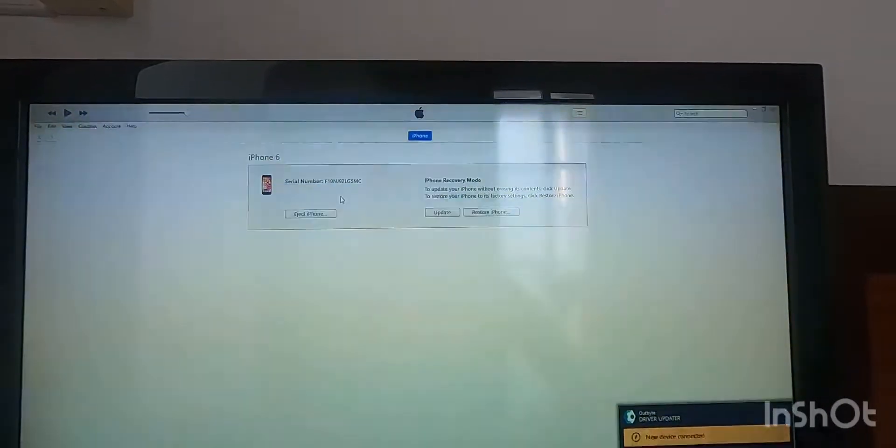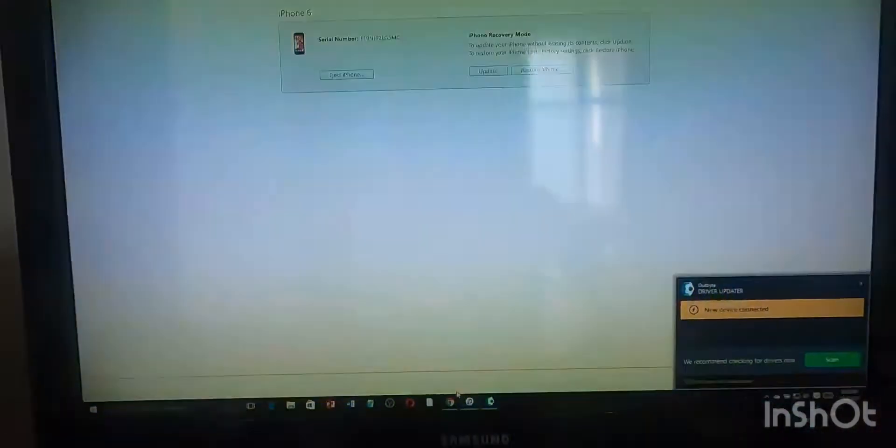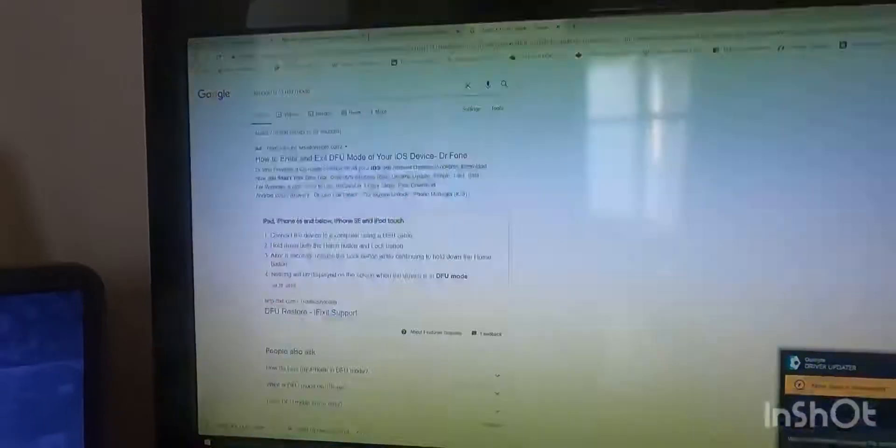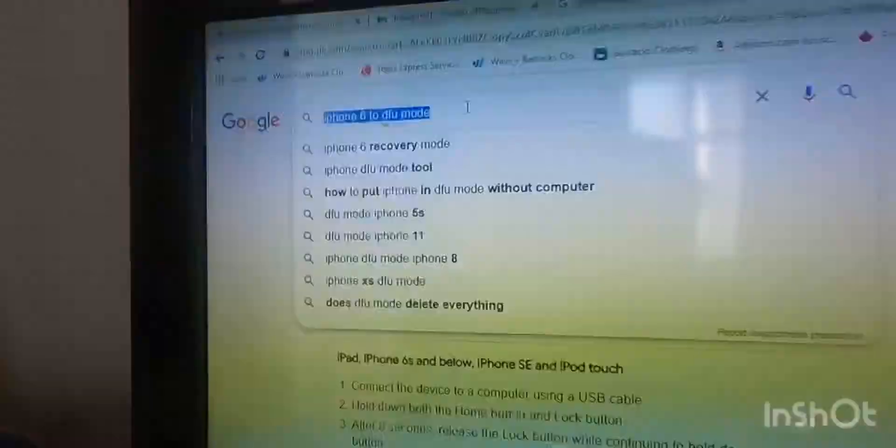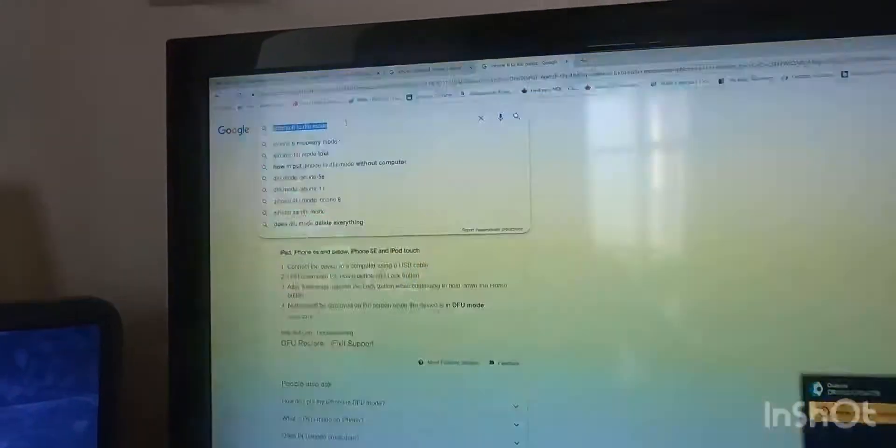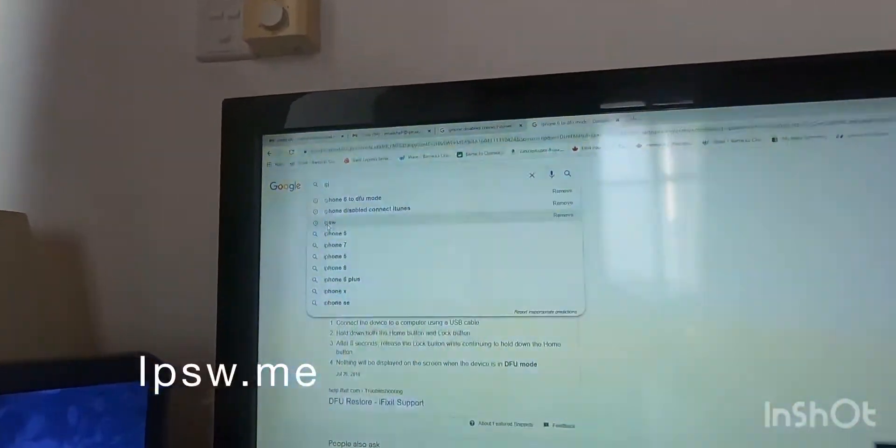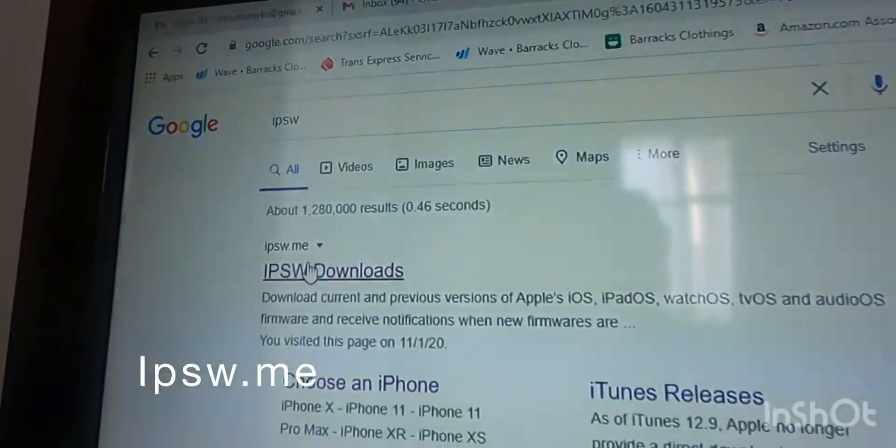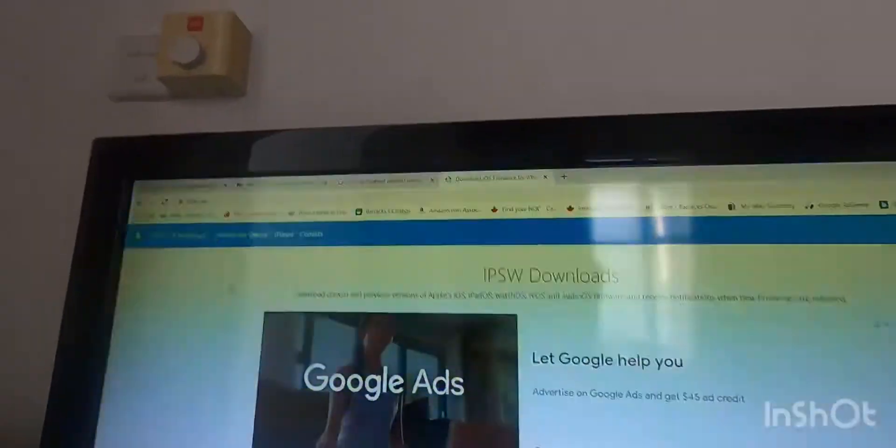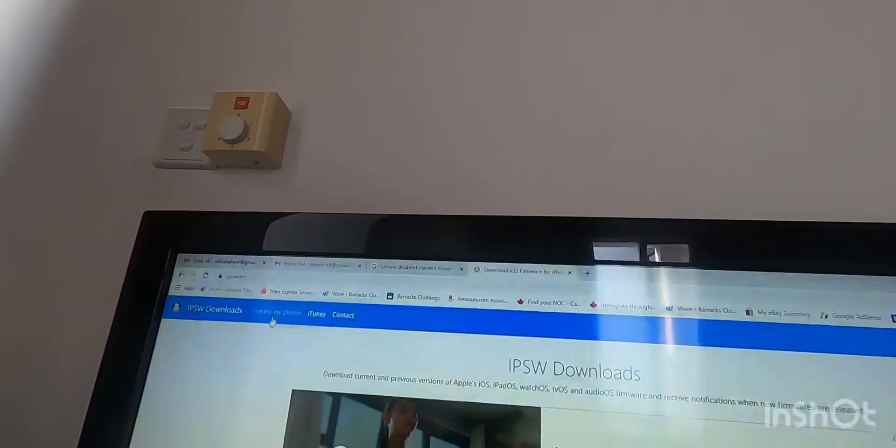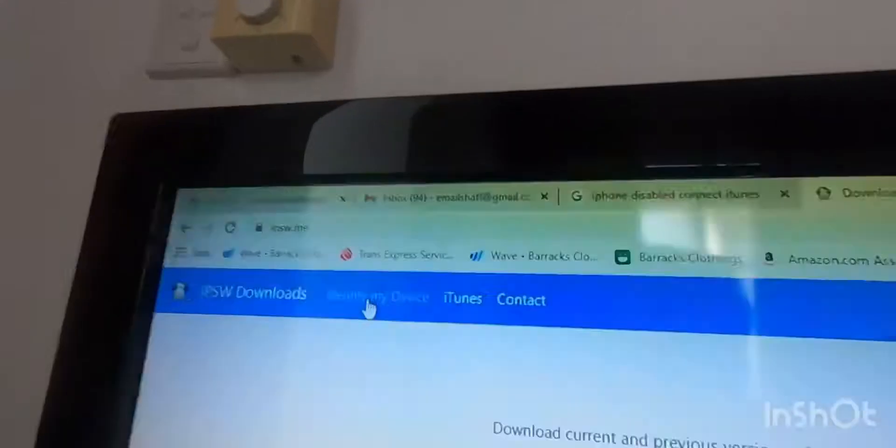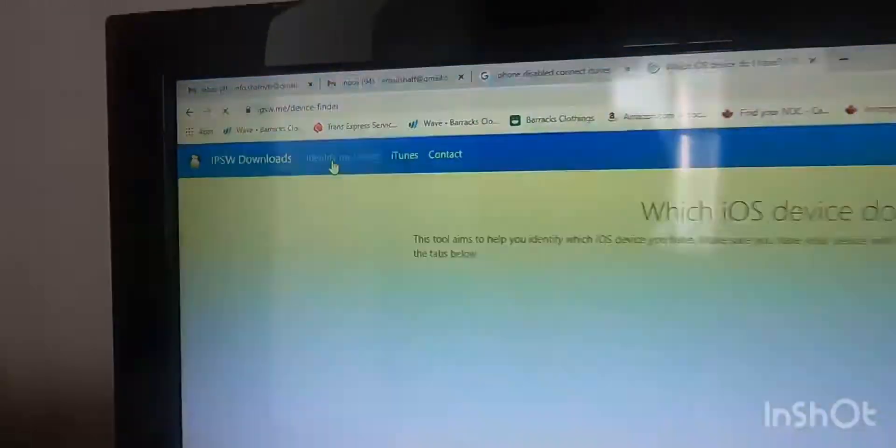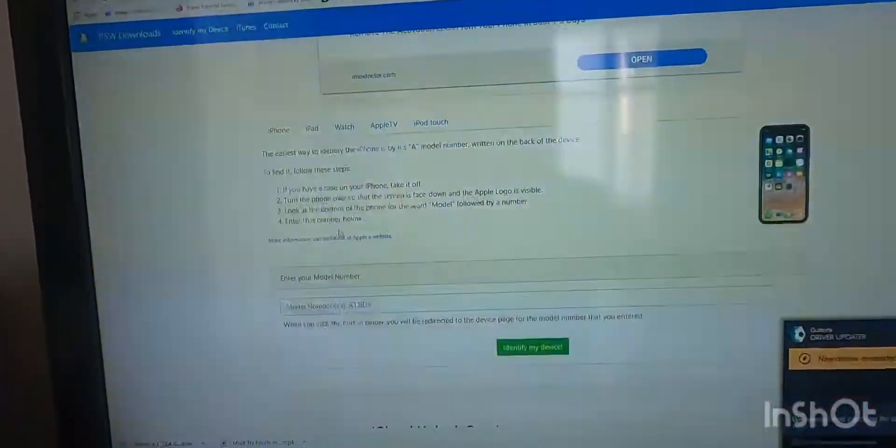So what I'm going to do is I'm going to download the file first. I'm going to go to Google and then just type in here—you have to type in IPSW. So once you are in the IPSW, you have to click this tab called identify my device.